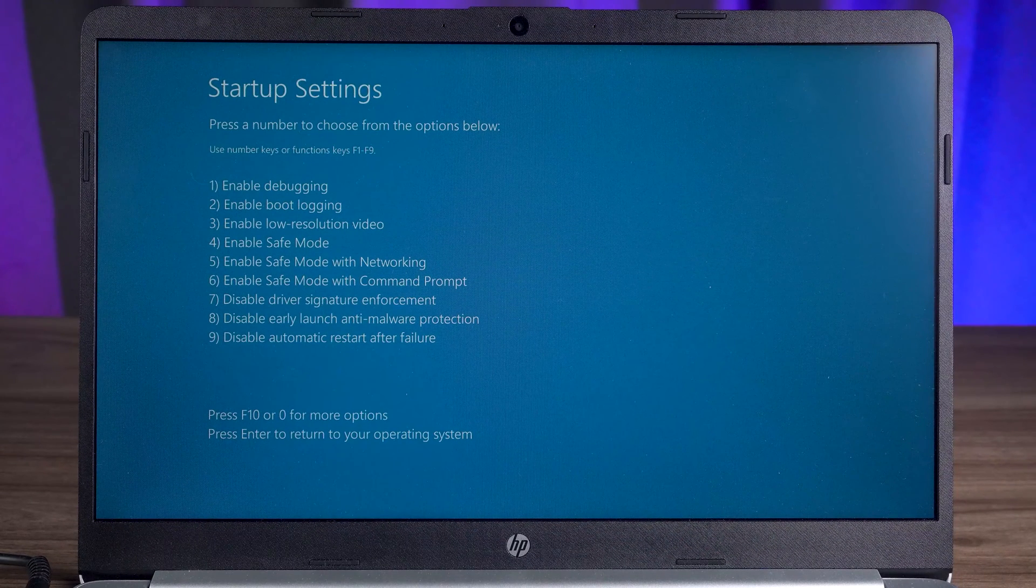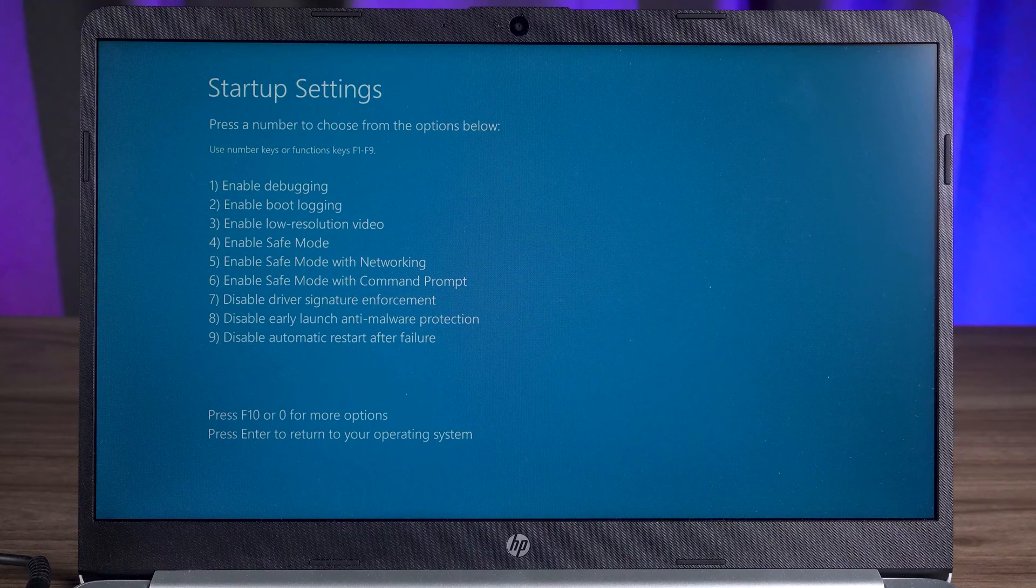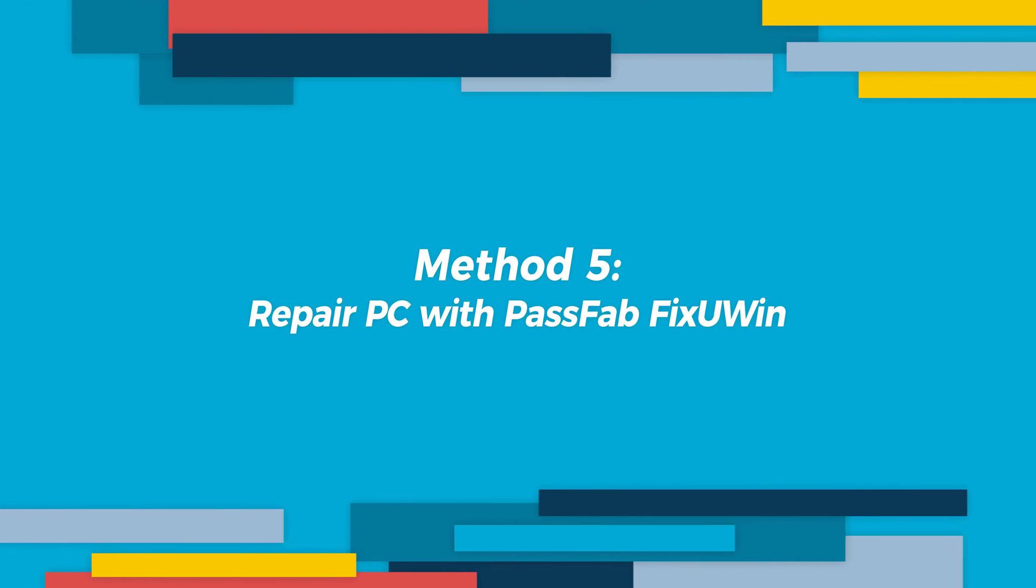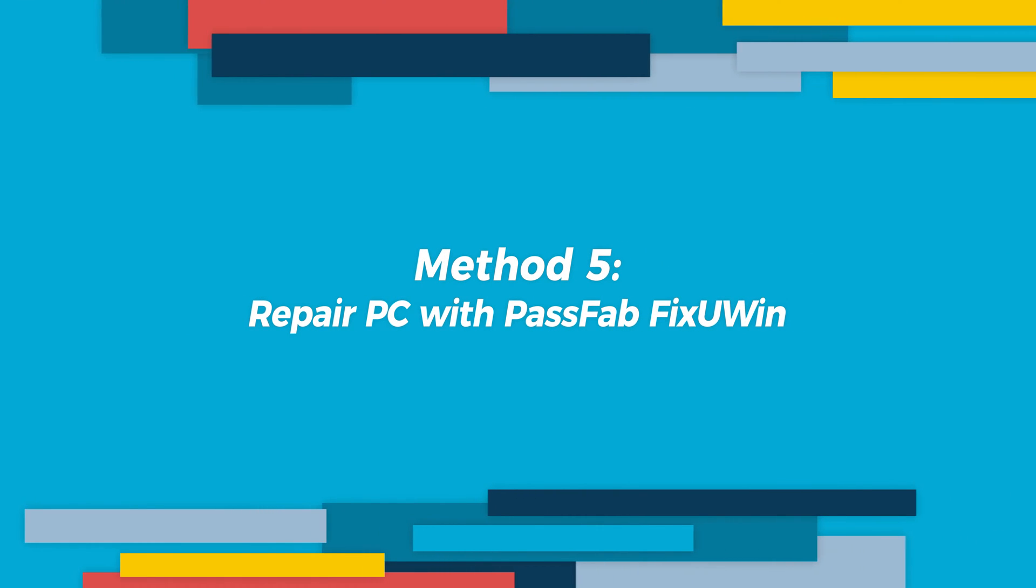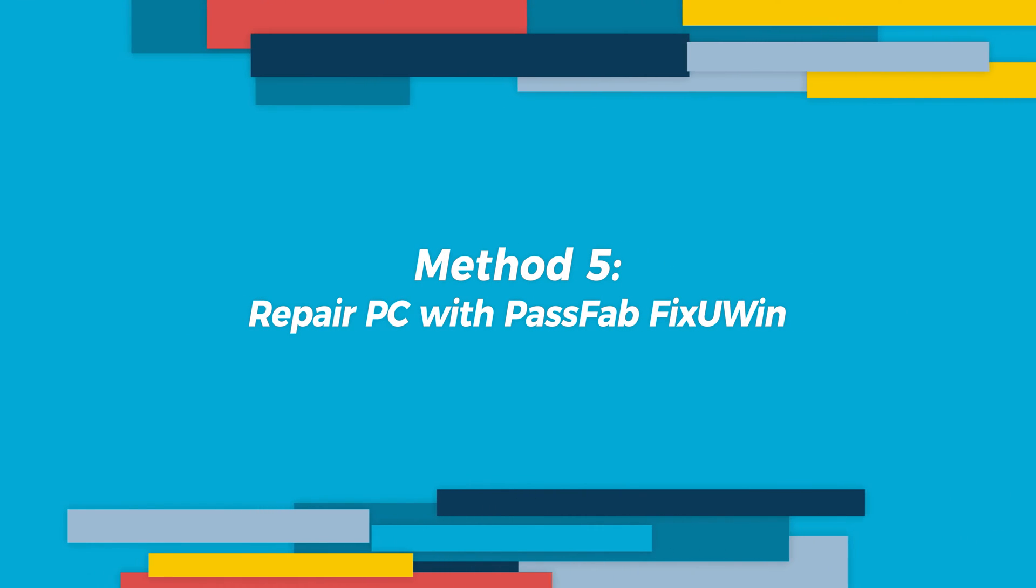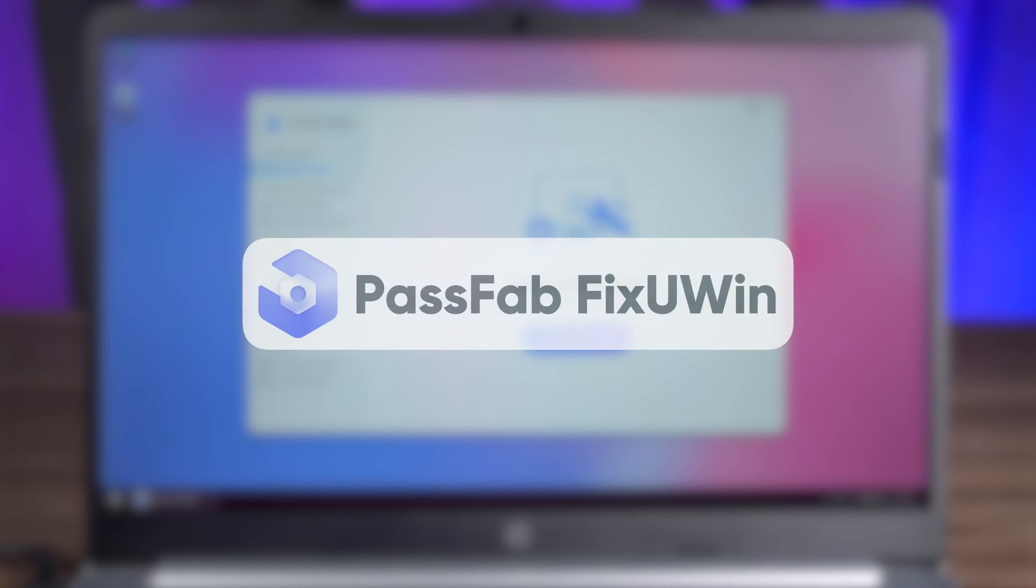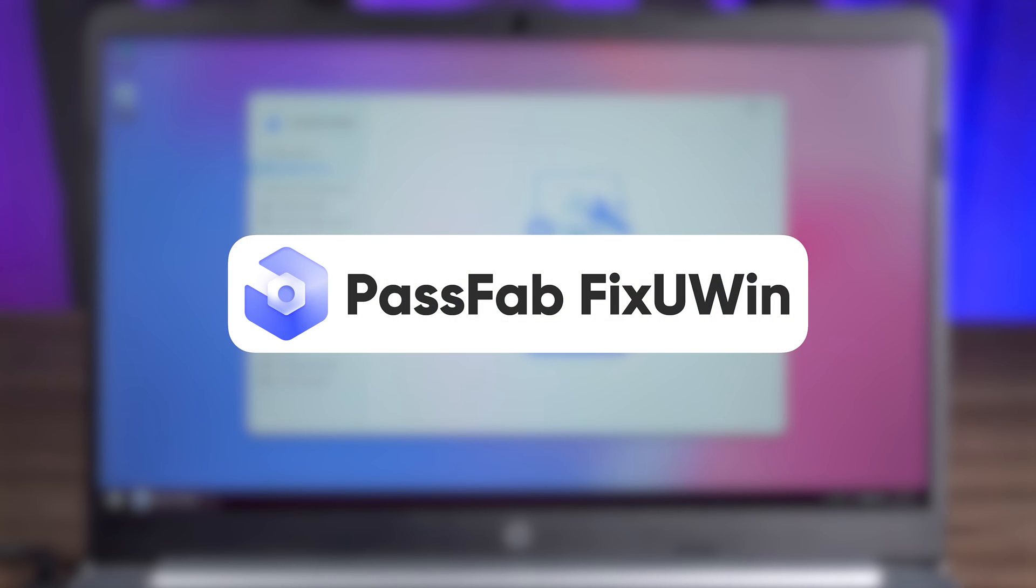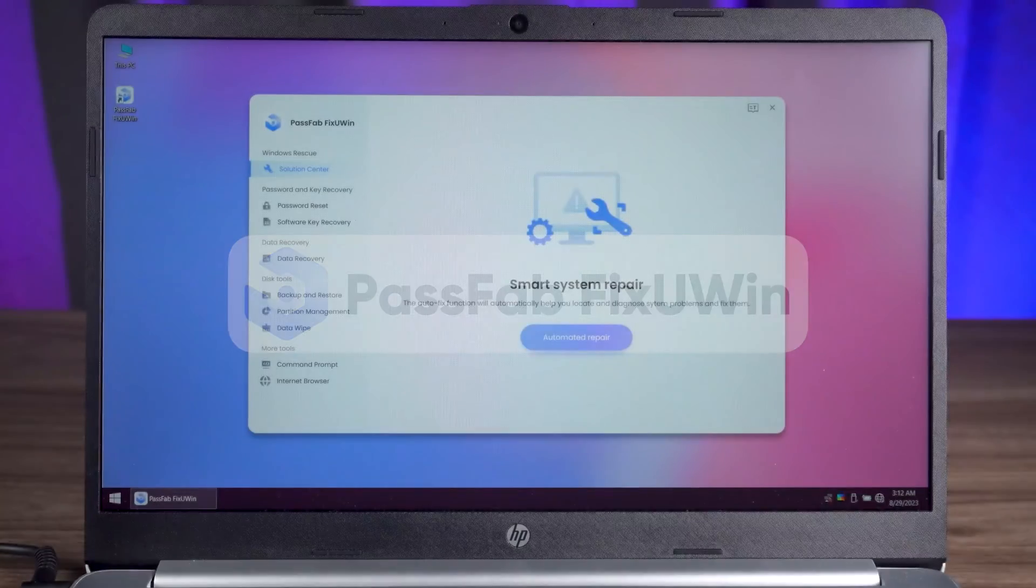If your PC is still not repairable, then I suggest you try the next method. Method five, repair PC with PassFab FixUWin. Thanks to PassFab FixUWin for sponsoring this video. If you don't want to try the tedious fixes ahead, using FixUWin can help you solve your PC problems easily.